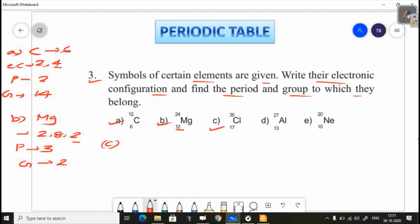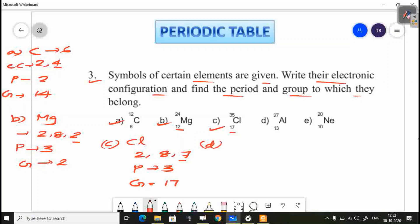C is chlorine. Chlorine's atomic number is 17. The electronic configuration is 2, 8, 7. Chlorine is in group 17. Then D is aluminum. Aluminum's atomic number is 13. The electronic configuration is 2, 8, 3. The group number: 10 plus 3 is 13, so it is group 13.